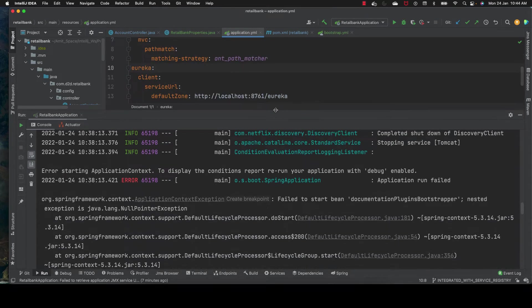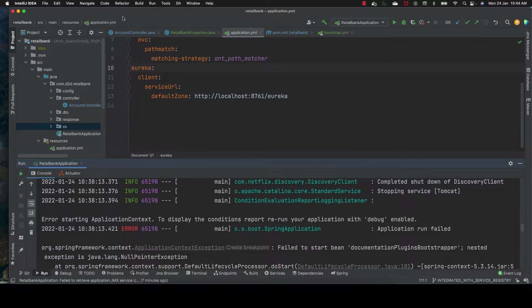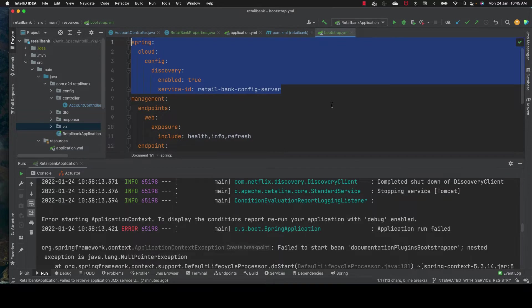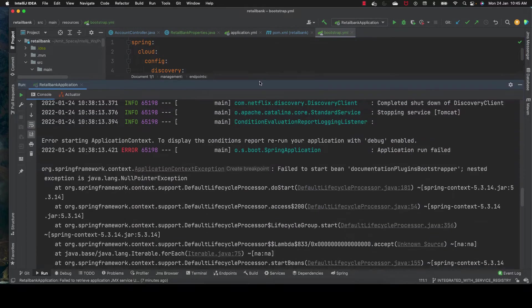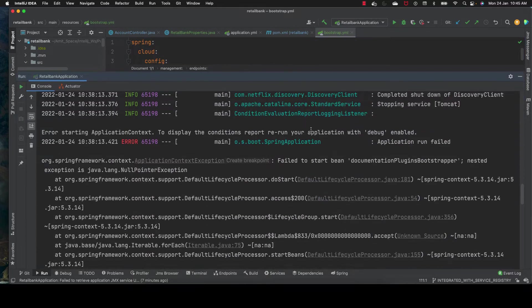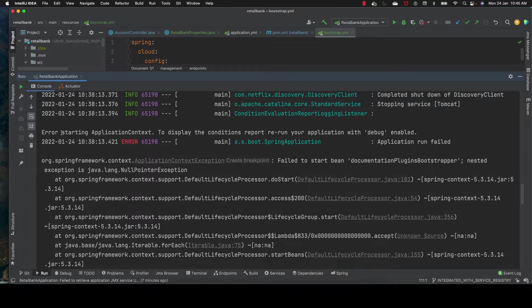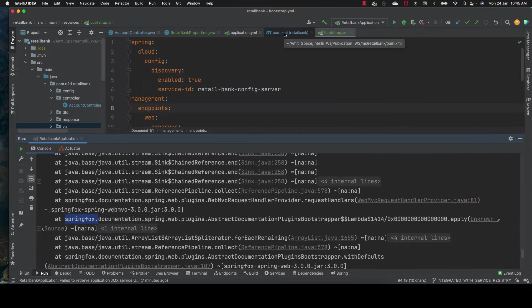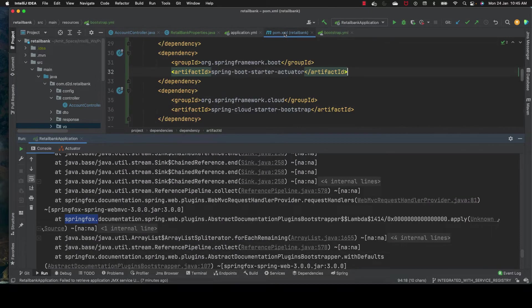In the previous session we integrated the config server with our retail bank application, but we faced issues with Swagger. In this session we'll fix this issue and upgrade our Swagger.